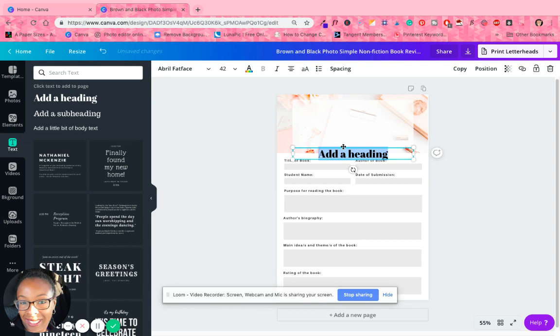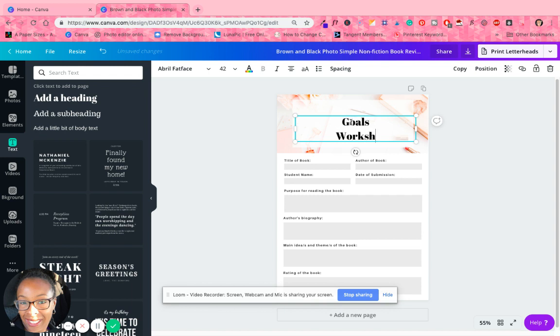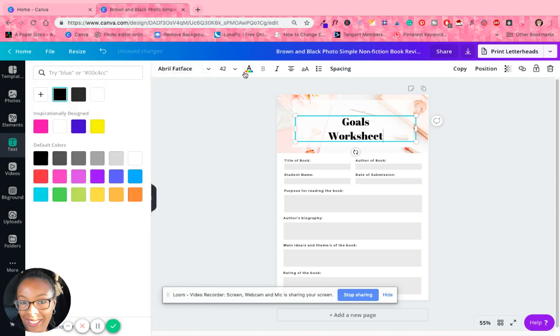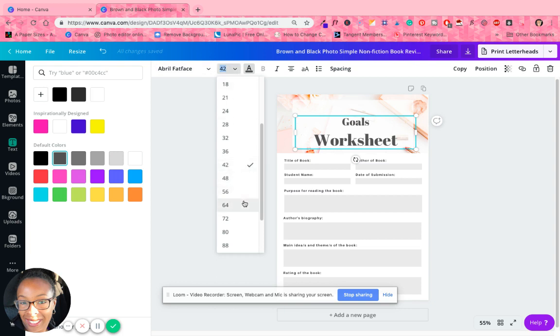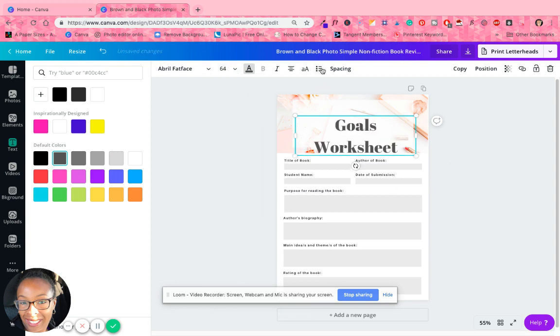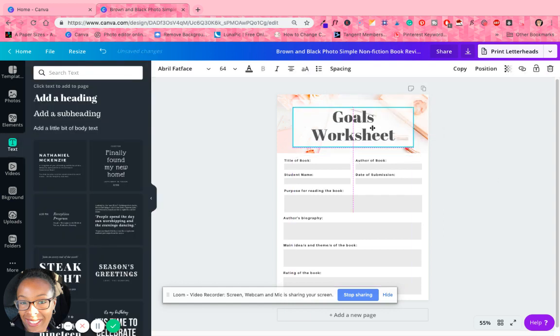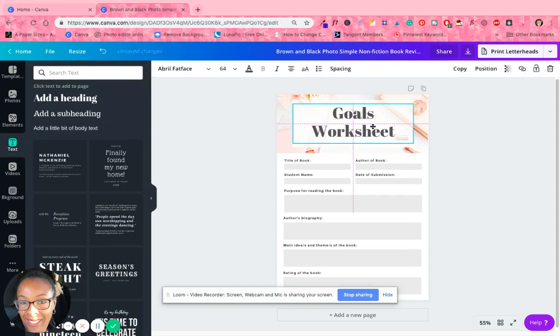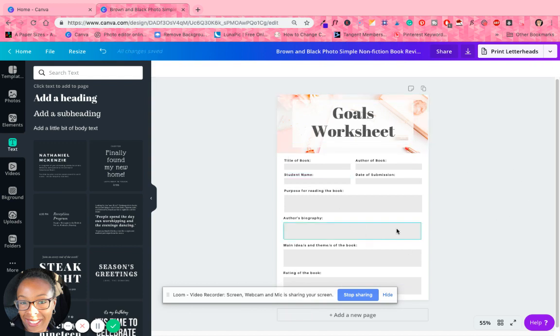We'll just call it a Goals Worksheet. And again I'm just putting this tutorial together fairly quick and I'm kind of just going off the cuff. I'm gonna make this gray, let's make it about 64. All right, and then I'm gonna play with the spacing a little bit, bring it so that it's a little closer together.